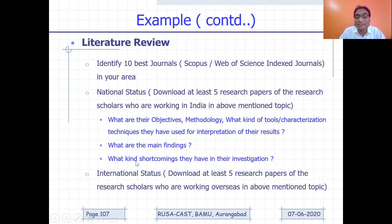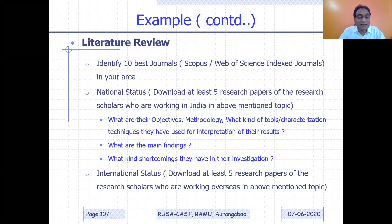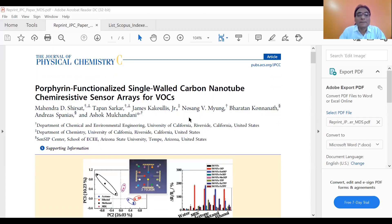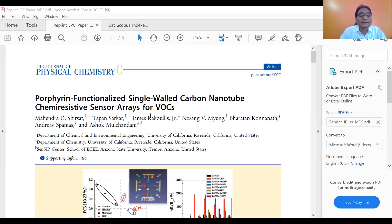For this purpose, I would like to show you one research paper. I will be sharing another screen. Are you able to see this paper? Whenever I ask you to download papers, this is one of the papers from Journal of Physical Chemistry C — it is my own paper. It is a very reputed journal. The title of the paper is 'Porphyrin Functionalized Single-Walled Carbon Nanotube Chemiresistive Sensor Array for VOCs.' This belongs to the broad topic of gas sensors.